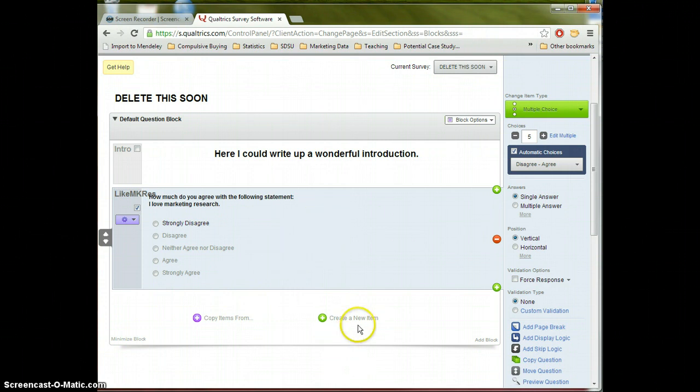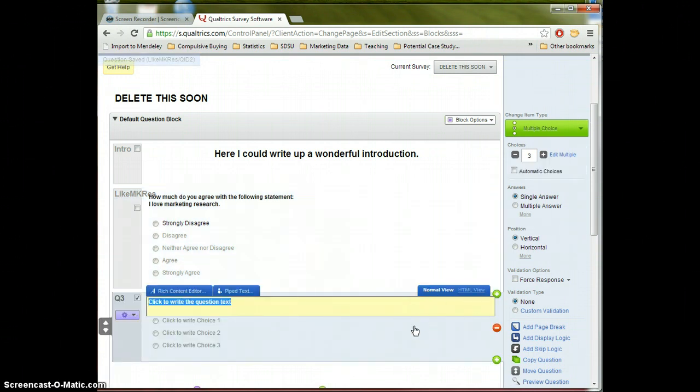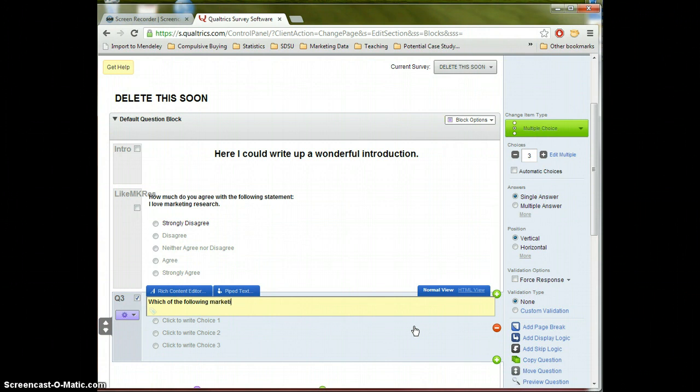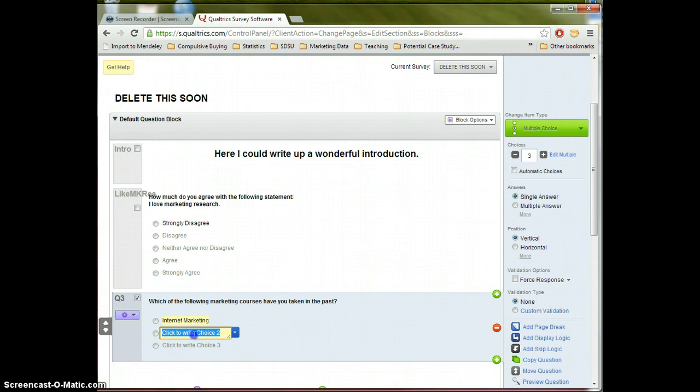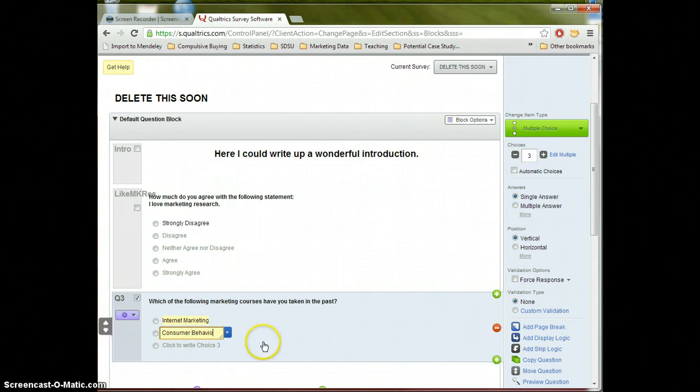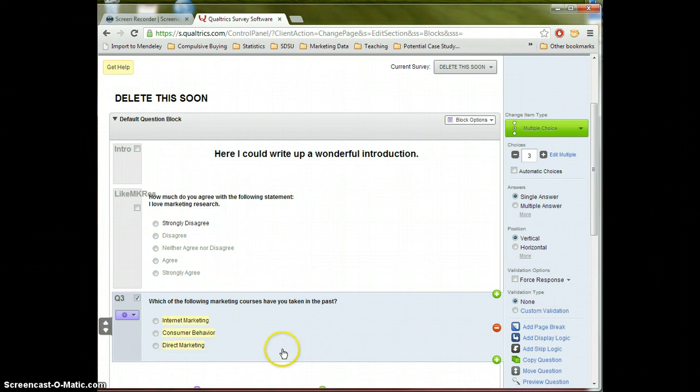Now let's go ahead and create a new item. And in this one, we will illustrate another type of questionnaire format. Let's say, which of the following marketing courses have you taken in the past? In this case, I will type in internet marketing. I'll type in consumer behavior. I will also type in direct marketing. And I could go on and on, but I won't.